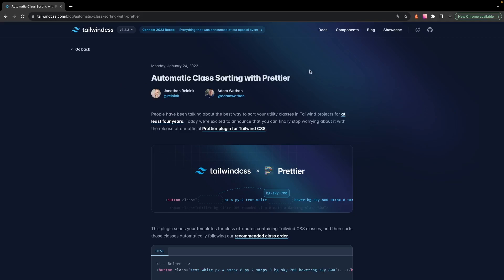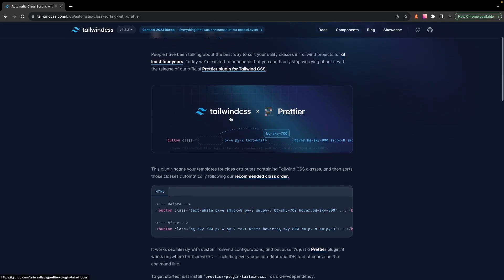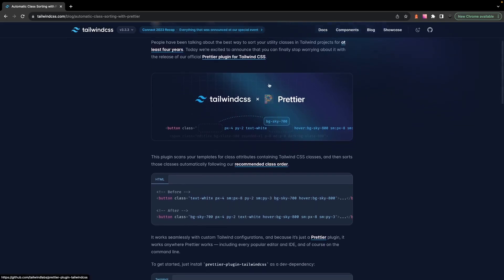All right, so the third and final tool is the use of Prettier with Tailwind to enable automatic class sorting. Now this has actually been around for quite some time, but it isn't something I feel many people know about, and to me, this is really a game changer.